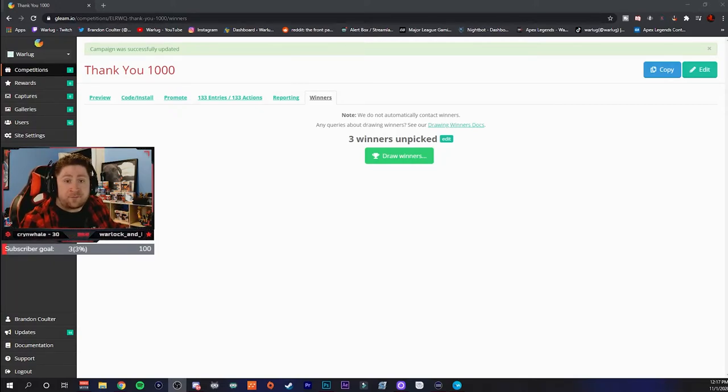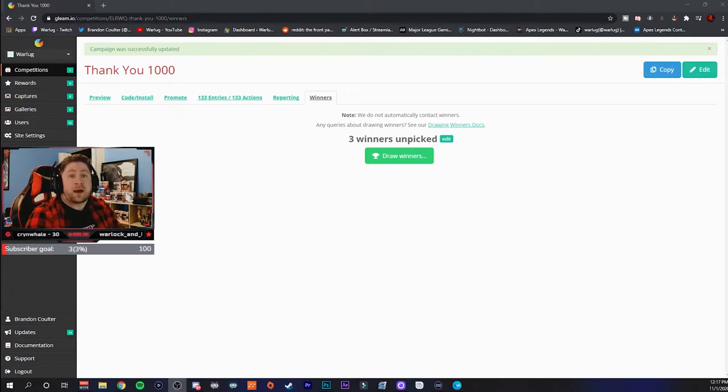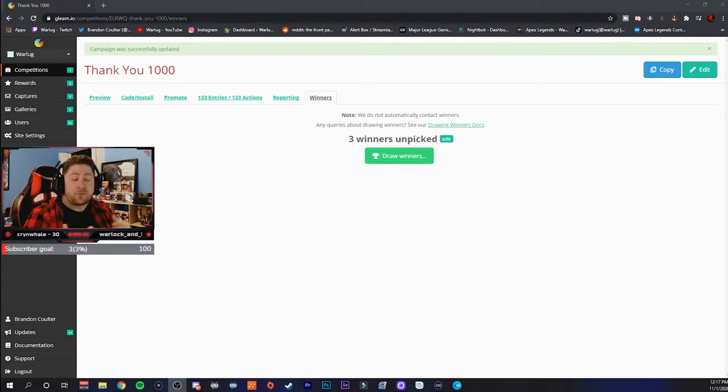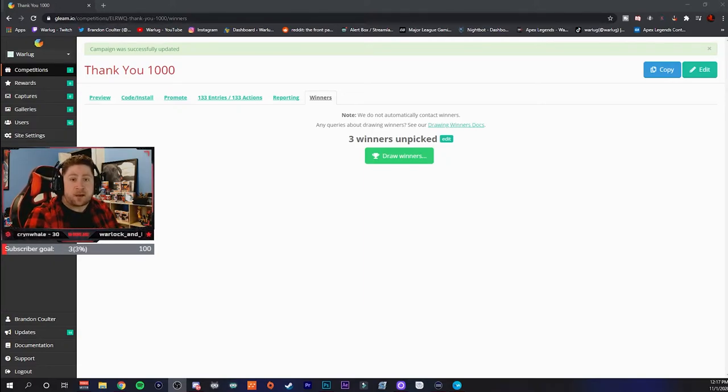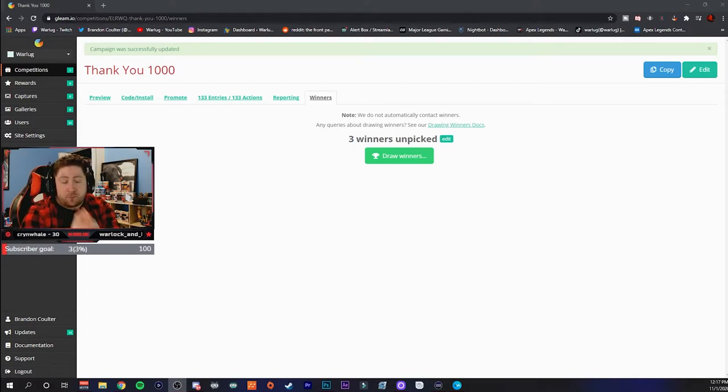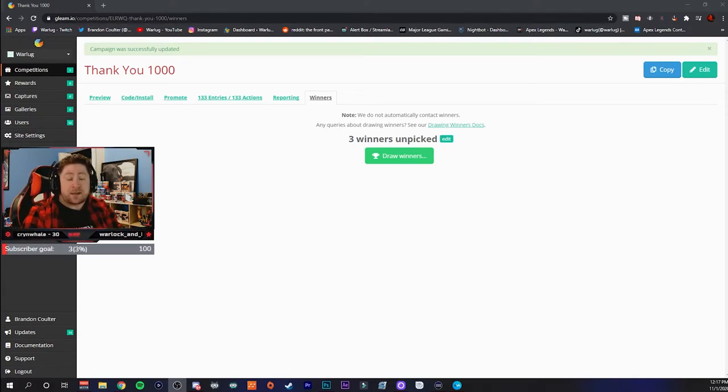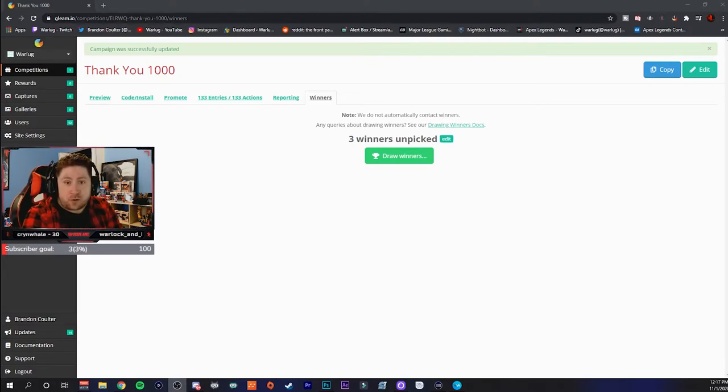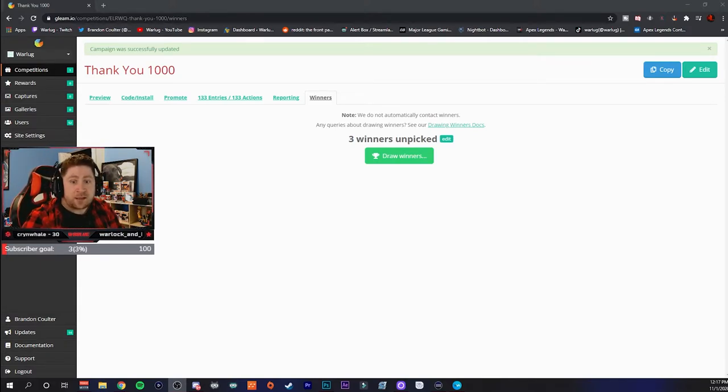And then I'll message you guys individually, hopefully on the Twitter that you guys left. I'll DM you guys to get your right console format, whether it be Xbox, PlayStation, or PC, and then I'll get you your codes for your thousand Apex coins. So let's get right into our winners.